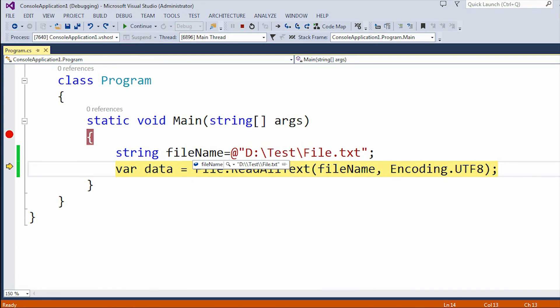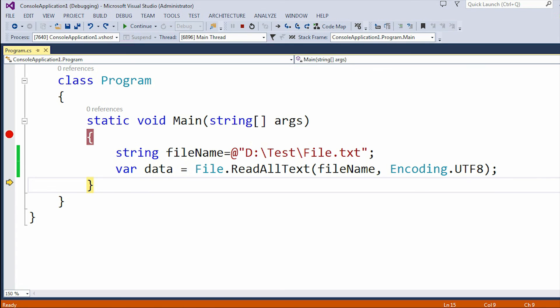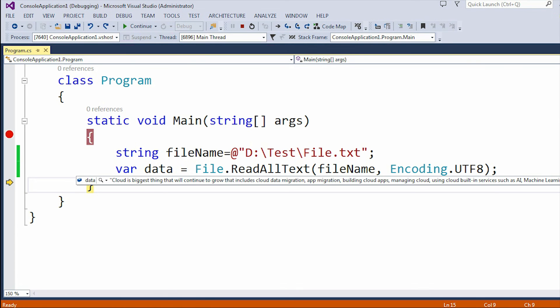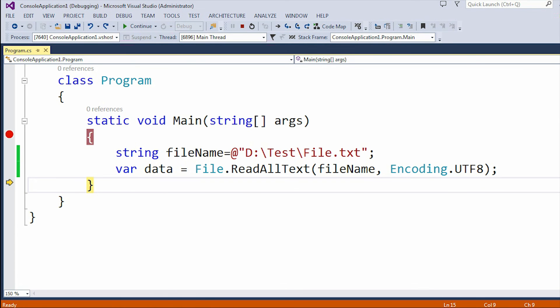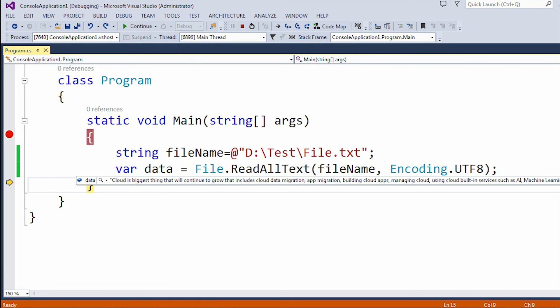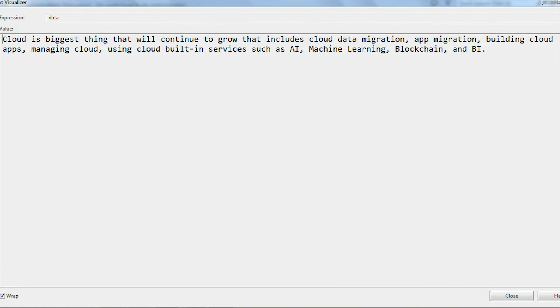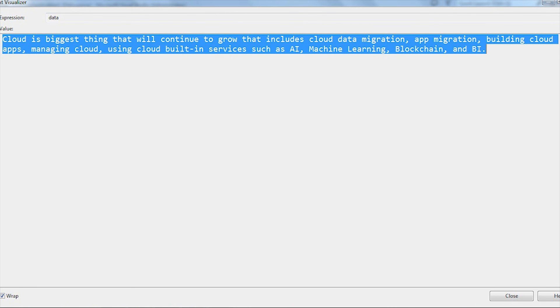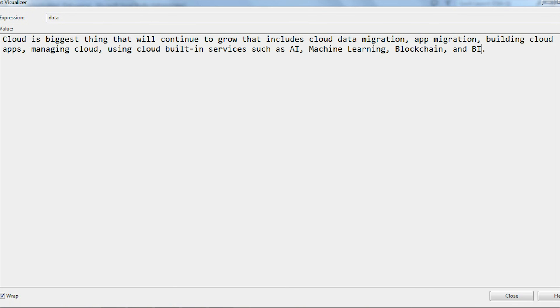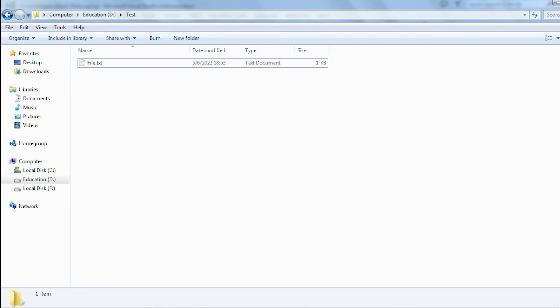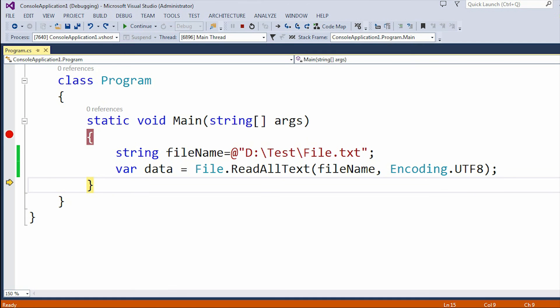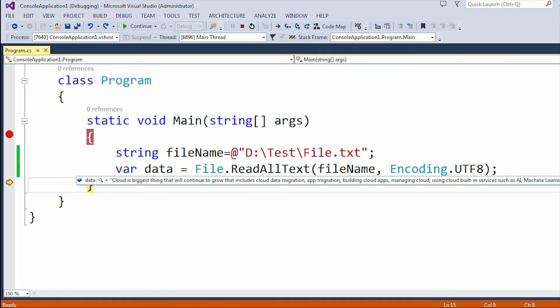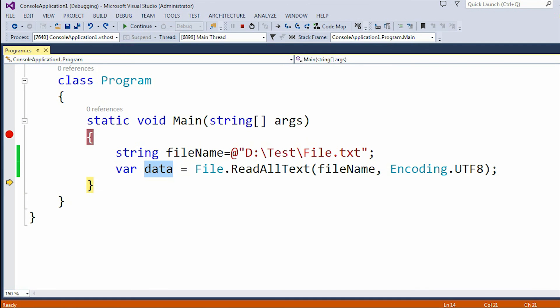Now if I execute this line, you can see the line is executed. If I open that in the visualizer, you can see the same thing is showing in the data variable. Whatever the file.txt contains in the D drive test folder, the same contents are present in this data variable.